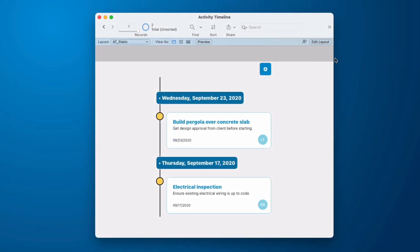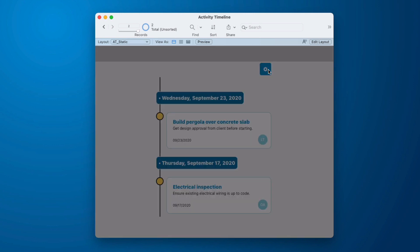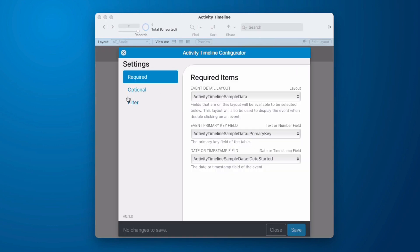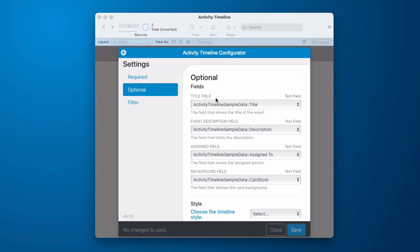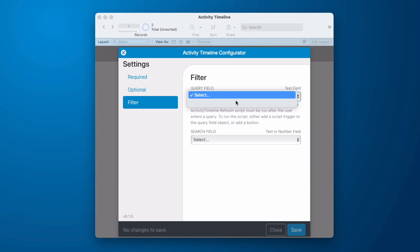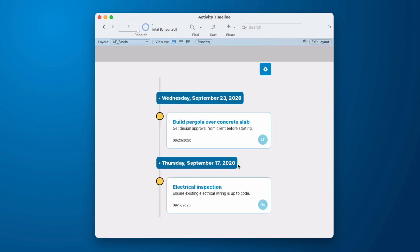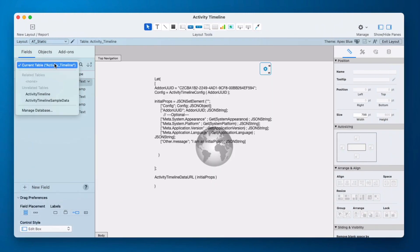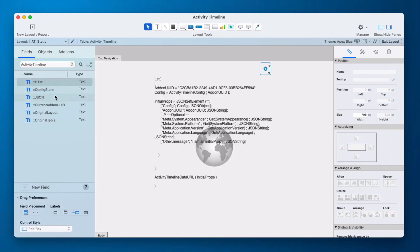Let's add our query field. So we're going to go to the configuration. We see that we need to provide a query field, and we don't have anything to pick from. So we need to go solve that. If we go into layout mode, we go to our fields, and we jump down to activity timeline. Contrary to how the other add-ons work, I don't have a global query field in here to pick from. So I'm going to have to provide my own. So we're going to go into our database, and we're going to go to our sample data, and we'll create a query field.